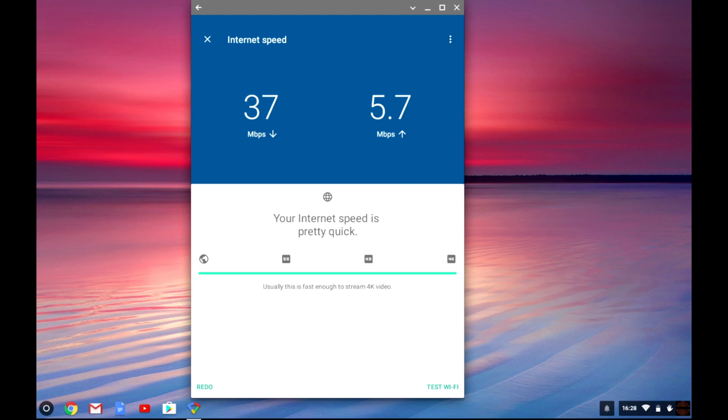So to recap we've taken a look at the Google Wi-Fi app. We've set up and configured a single node and established a wireless access point. So in the next video we'll be taking a look at the setup and positioning of additional nodes to create a mesh network.